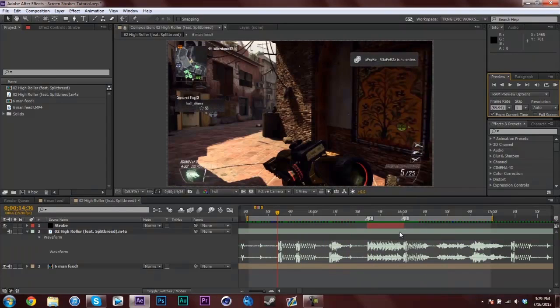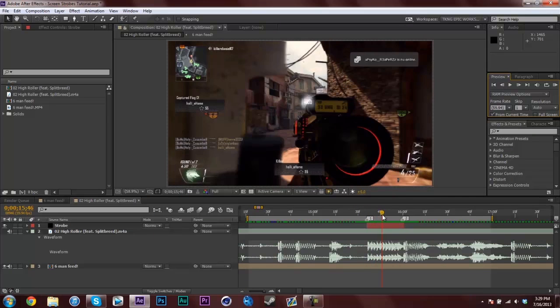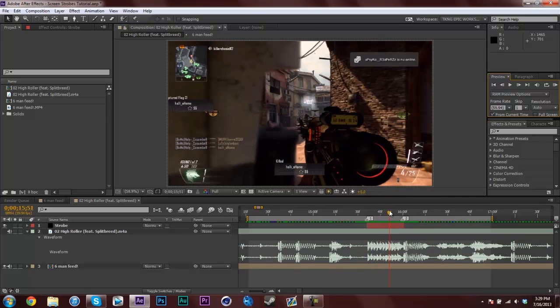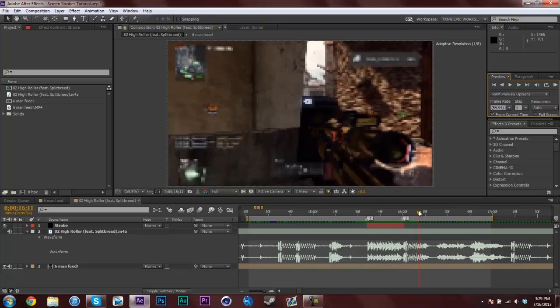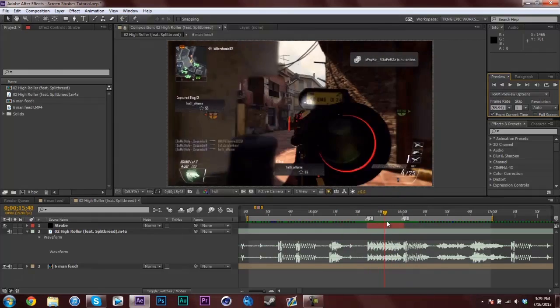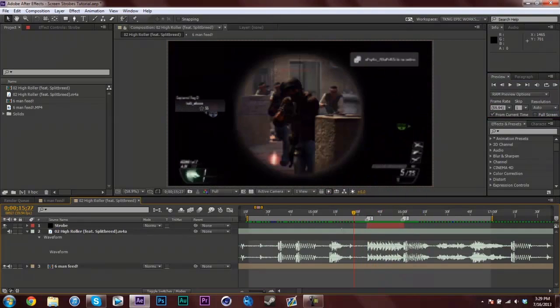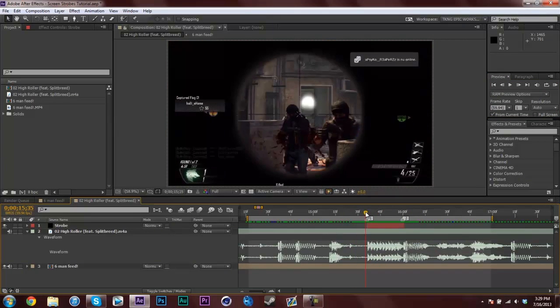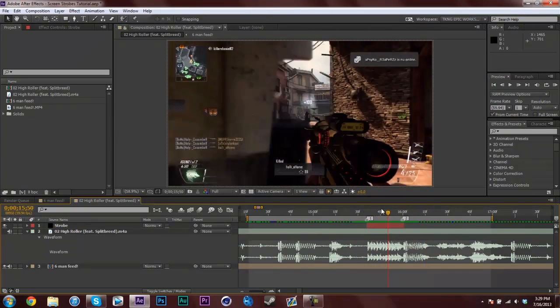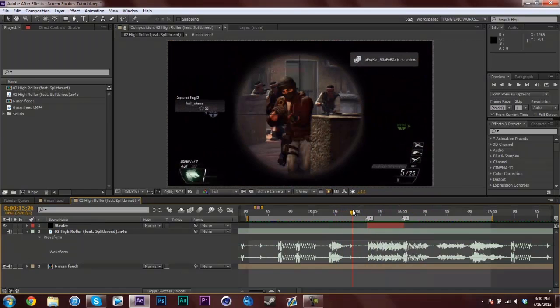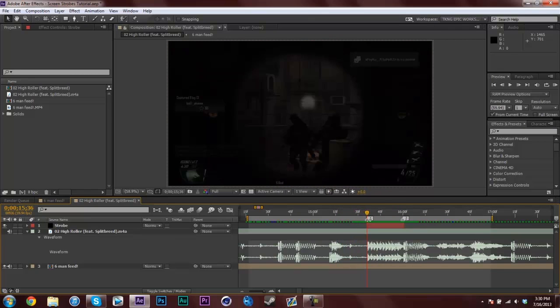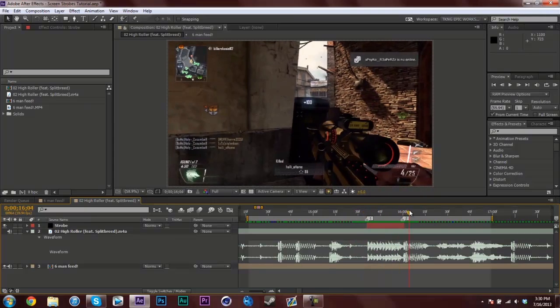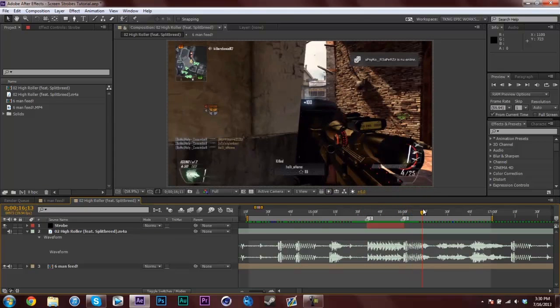I hope you saw that, because last time I recorded this you actually couldn't see it in Camtasia because I was recording in 15 frames per second. So I changed it to 30, so hopefully you saw that strobe. I previewed this in 29.97 frames which is 30, to show you what it looks like on YouTube.